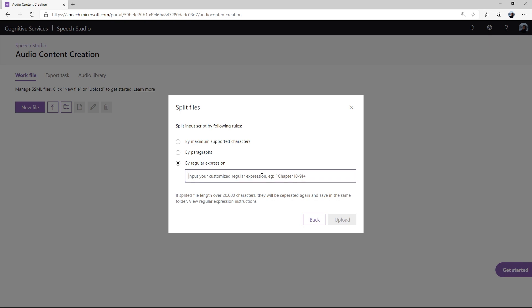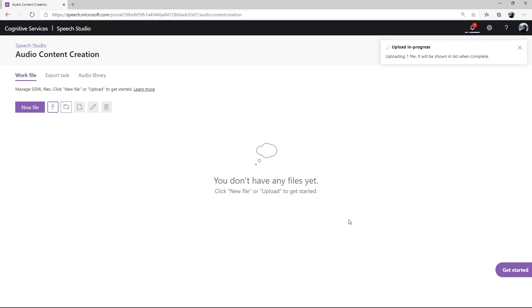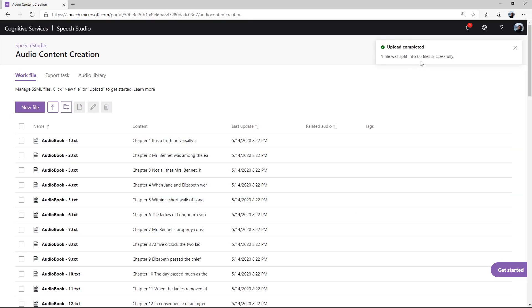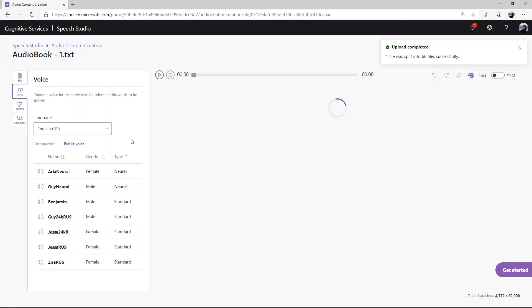Next, input the regular expressions, then click Upload to complete the function. As you can see, the file has been split into multiple smaller files. You can click on individual files and edit the voice output for each.